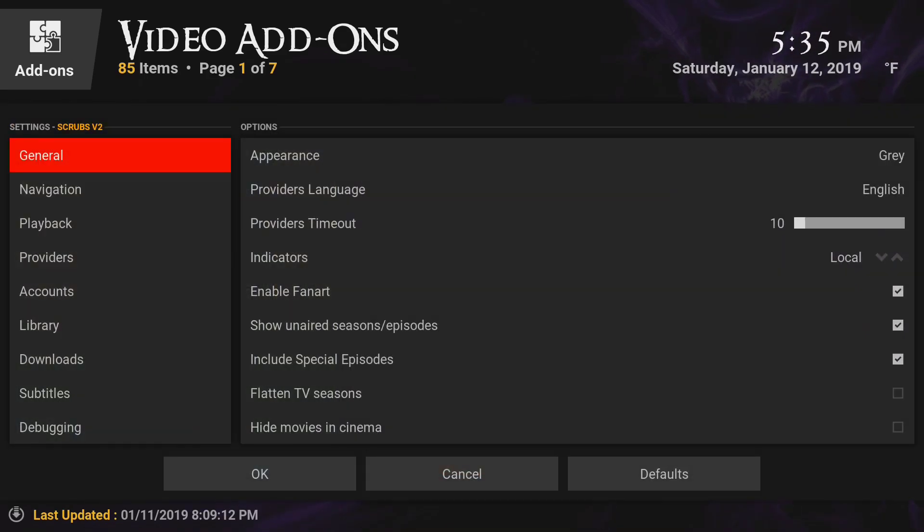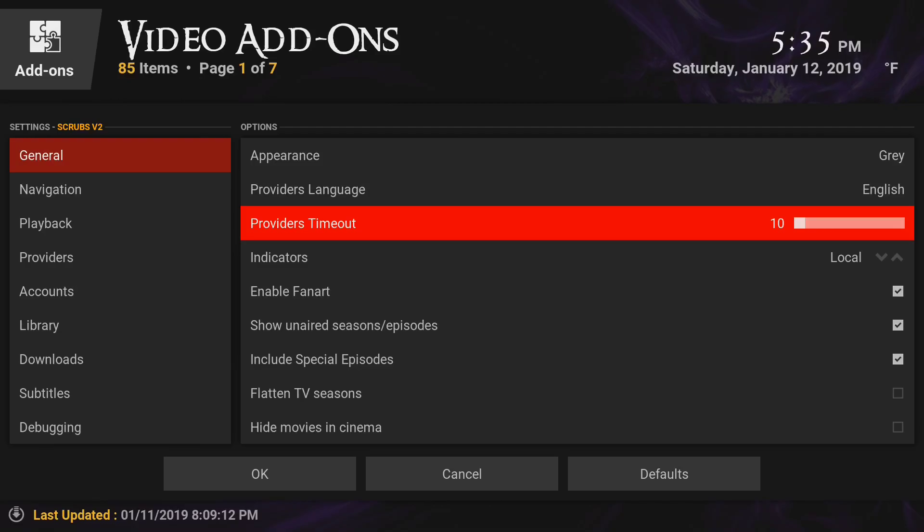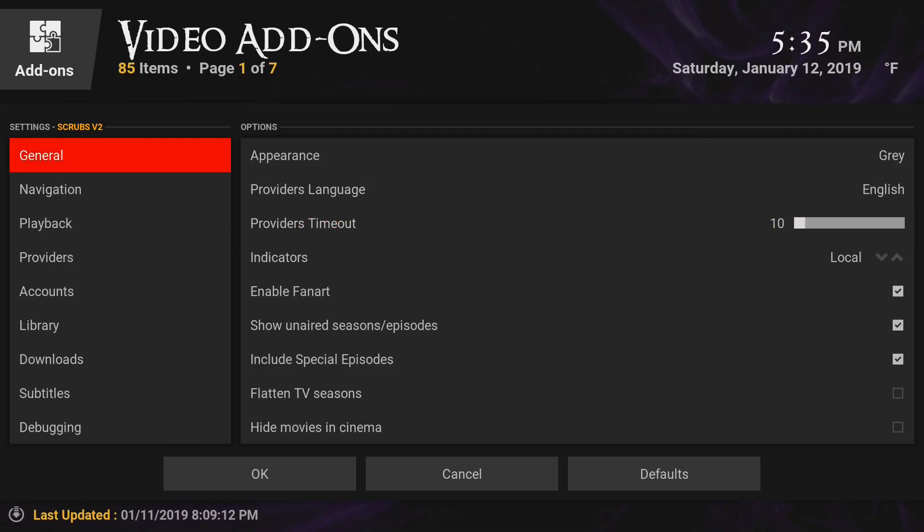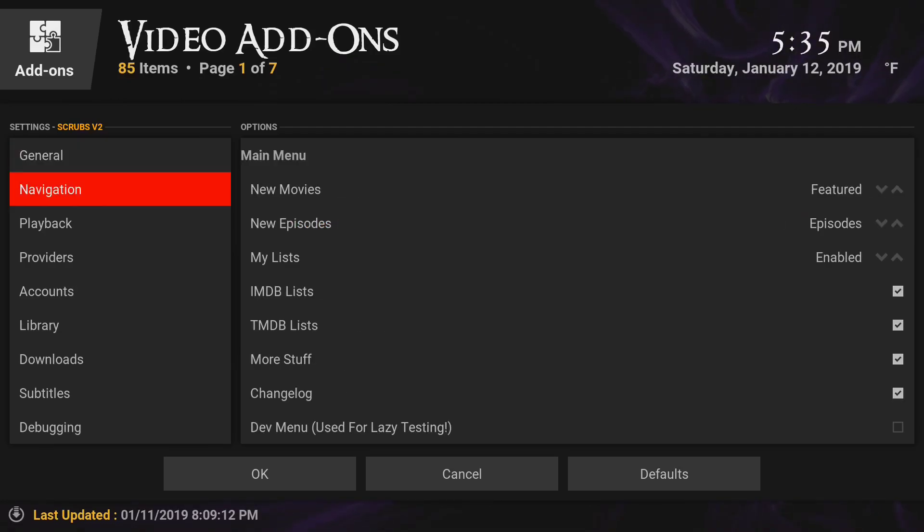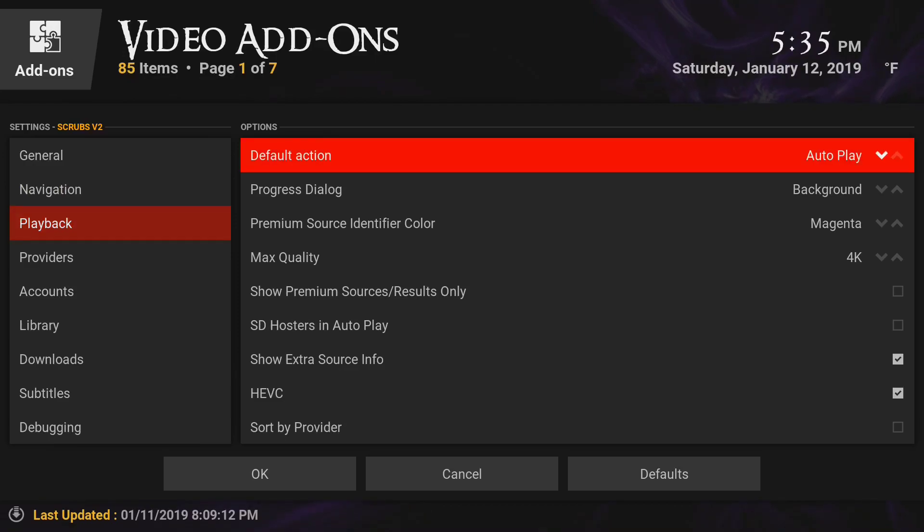Stay here in general, go over to provider timeout. You want to take that from 60 to 10. Go to the left, go to playback. You want to change that to autoplay, and you want to change the progress dialog to background.